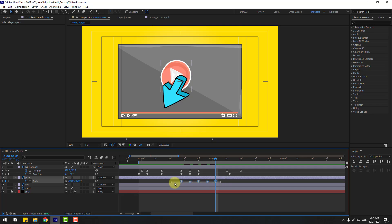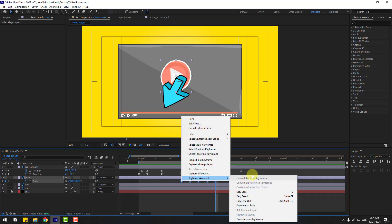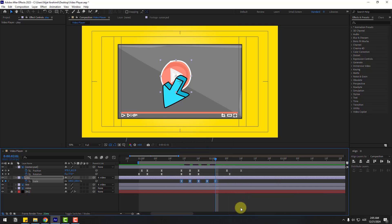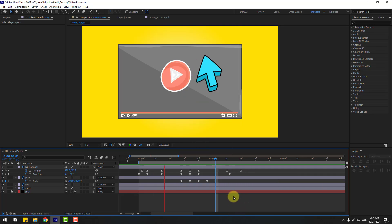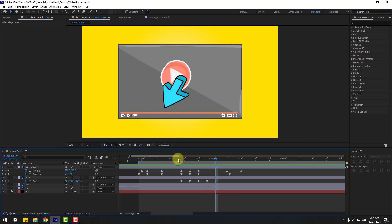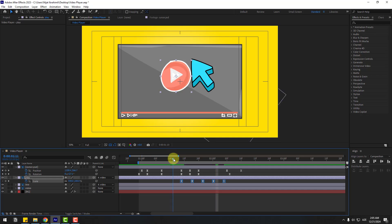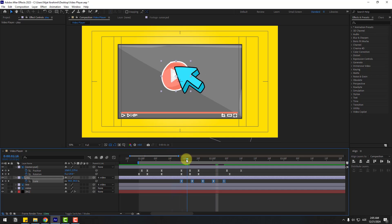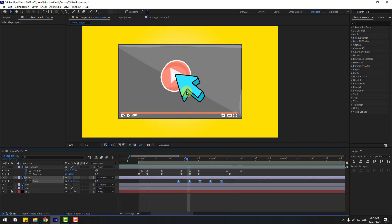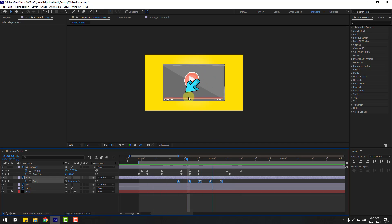Select the keyframes and make it Easy Ease. Let's preview the animation. Select these two frames and hold Alt, then move to right for a slower animation. Move to left a little bit. That's good.